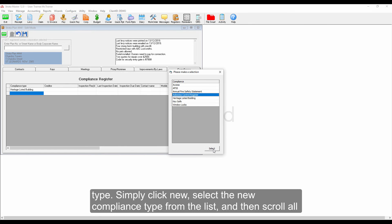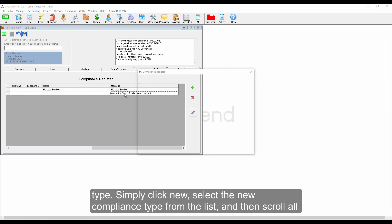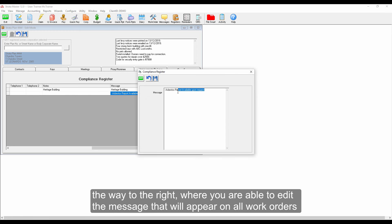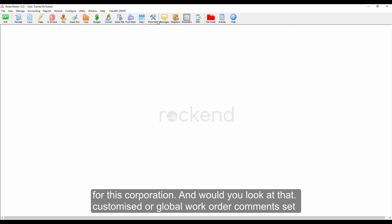Simply click New, select the New Compliance Type from the list, and then scroll all the way to the right, where you're able to edit the message that will appear on all work orders for this corporation.